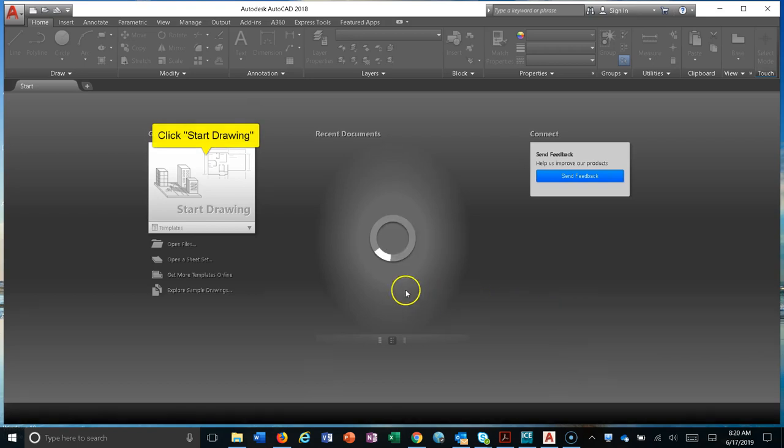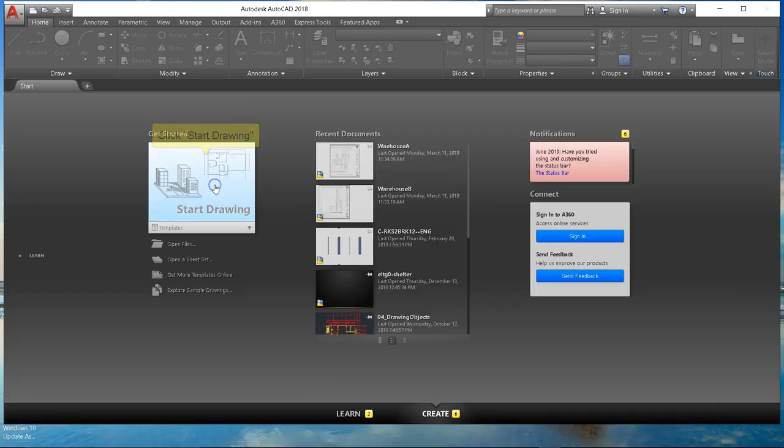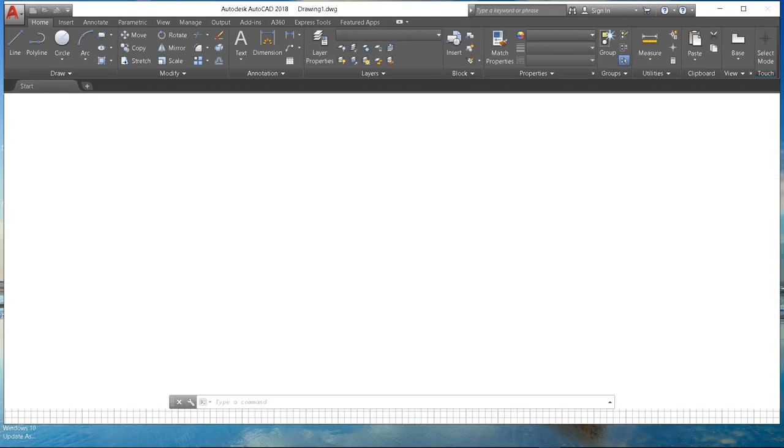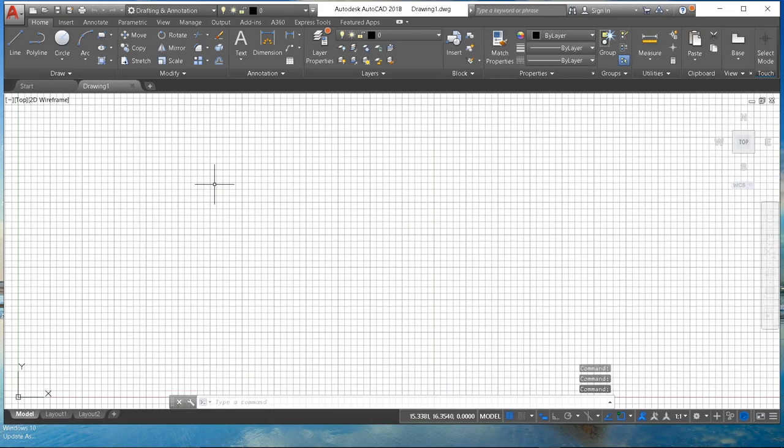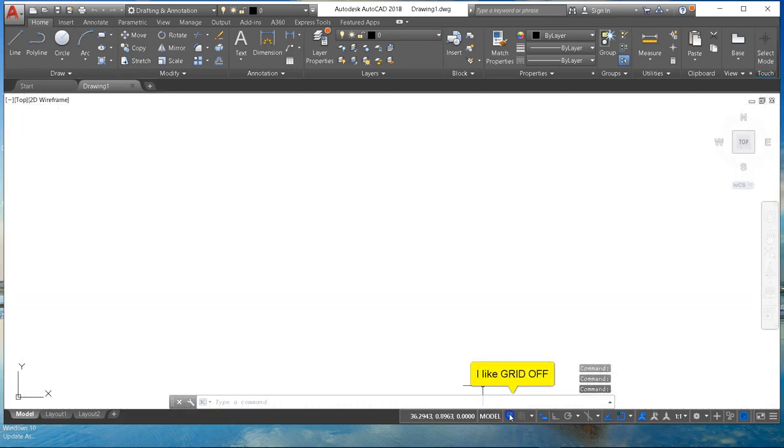So here AutoCAD has started. We're going to click on the start drawing button there. That's going to create a new empty drawing. I like to turn off the grid, so there at the bottom there's a little grid button I'm going to click on to turn that off.